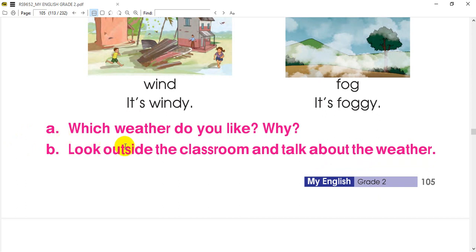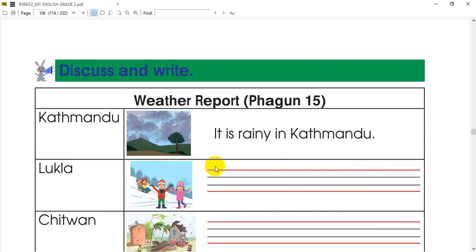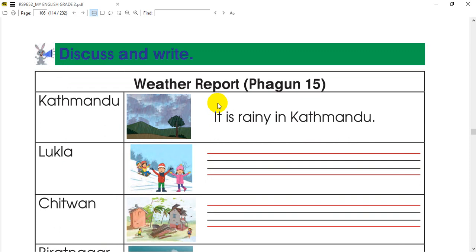We are going to look outside the classroom and talk about the weather. We are going to open the classroom outside. This is the next activity that we will discuss and write.